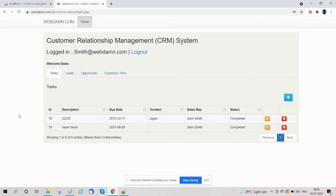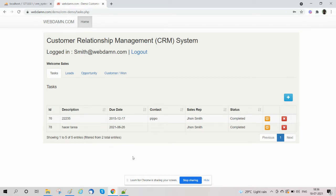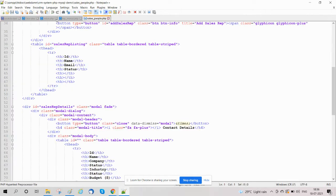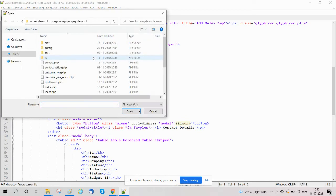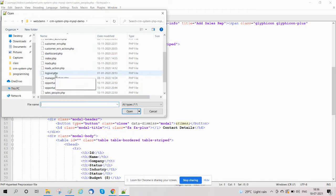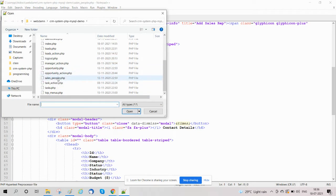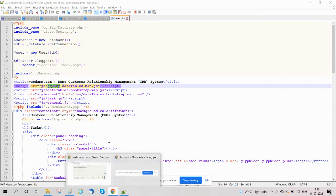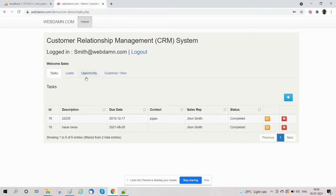Now the sales people can access tasks, leads, opportunities, customer and reporting. All these things will be handled in this section, so the sales people can manage tasks, leads, and opportunities.